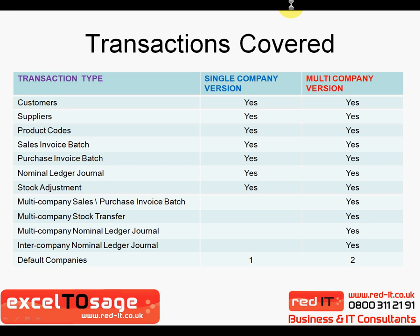The types of transactions that are covered depend on the version of the product that you have. So the single company version allows you to do customers, suppliers, product codes, sales invoice batches, and purchase invoice batches, as well as nominal ledger journals and stock adjustments.